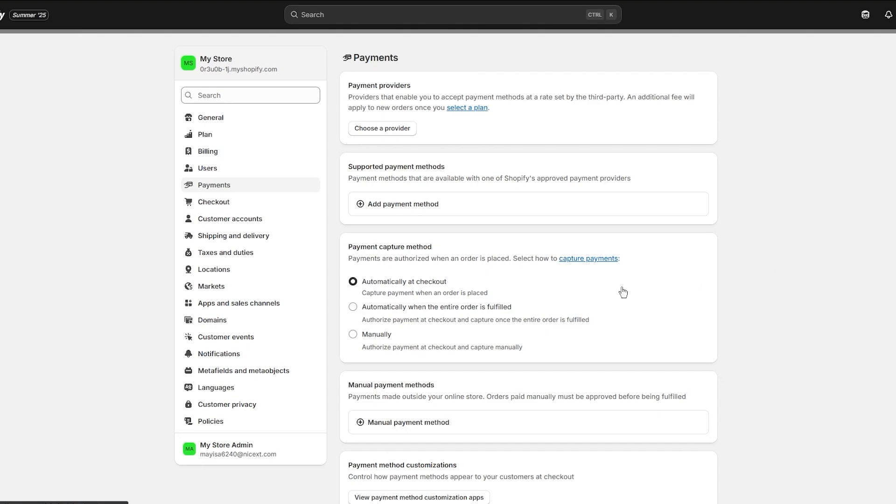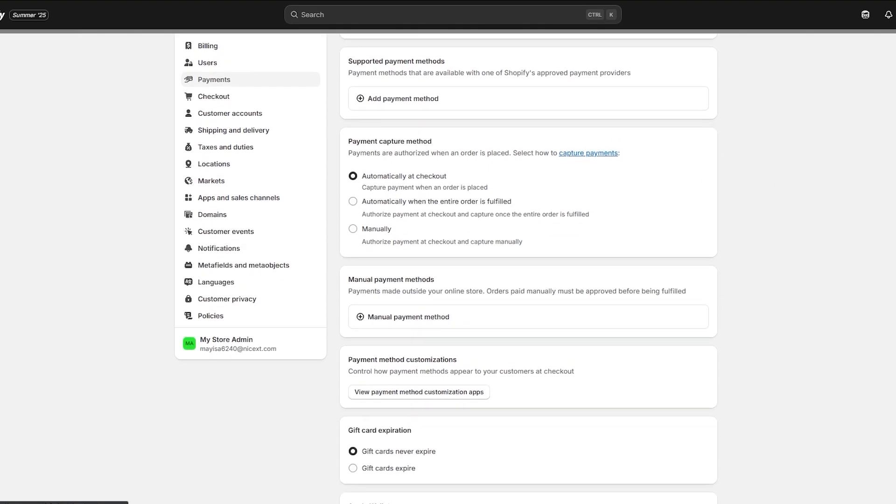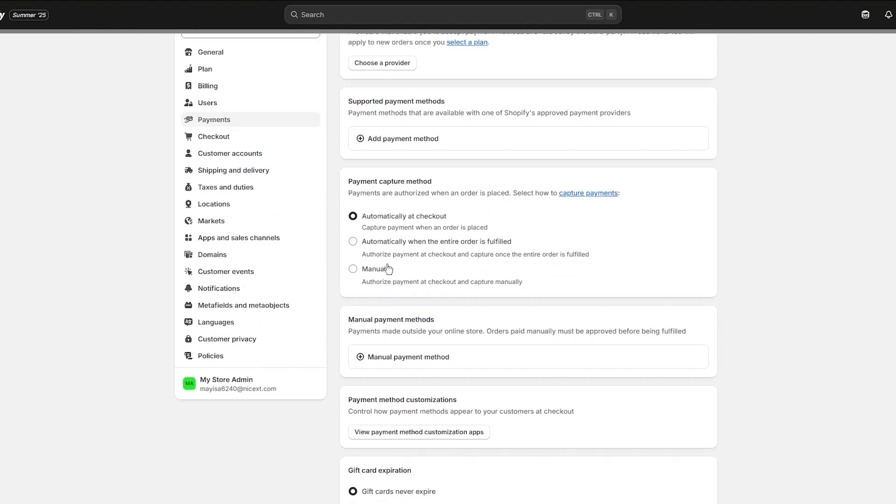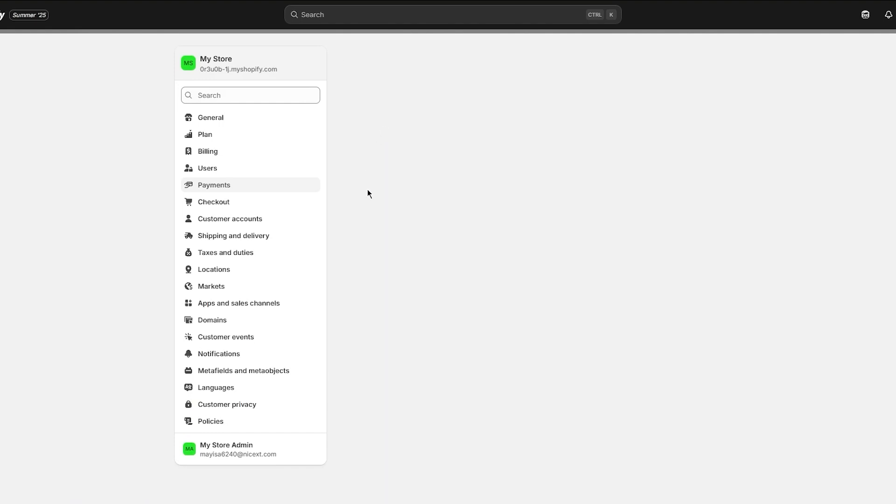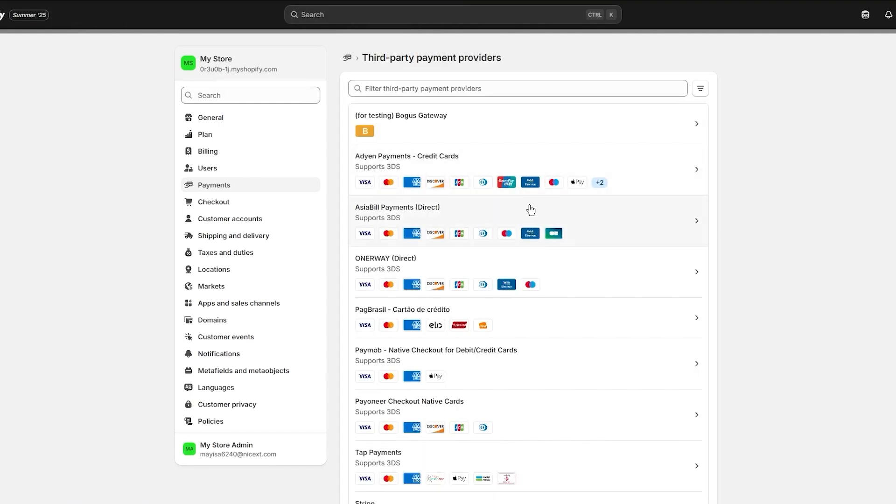Shopify will often verify your bank account by sending a small test deposit or requesting identity verification, especially if you're setting this up for the first time. If we go to Choose a Provider, it's going to give us many options. These are gateways.